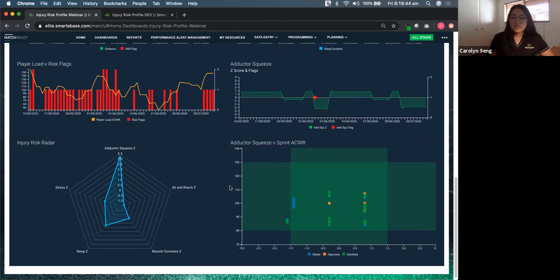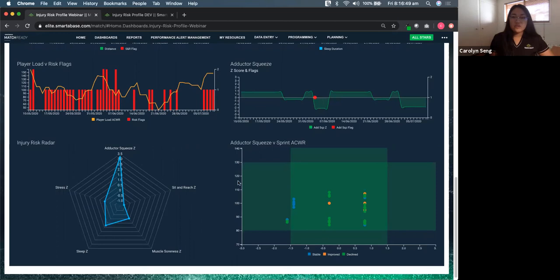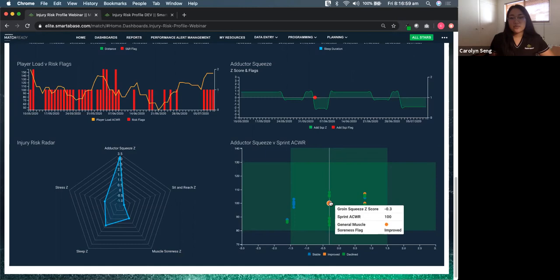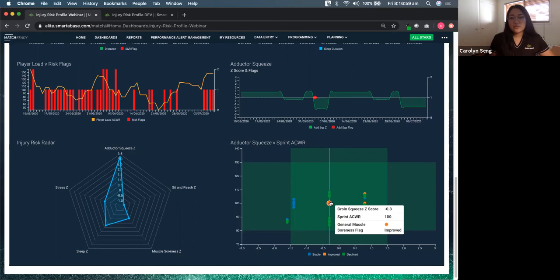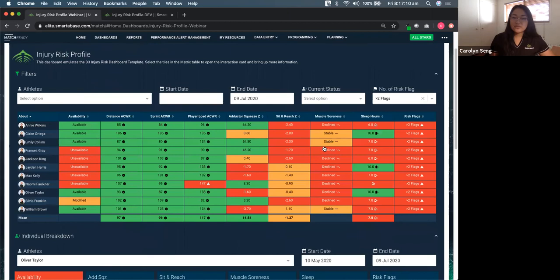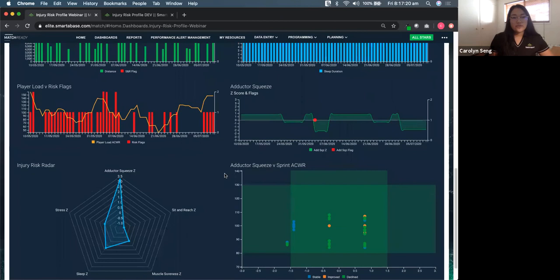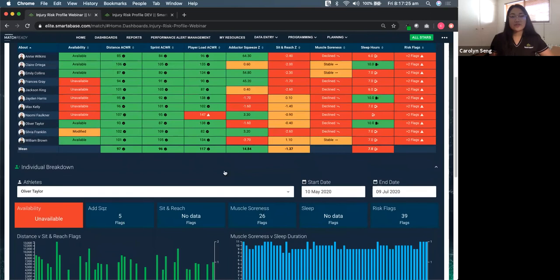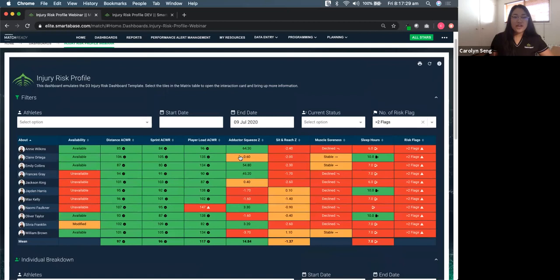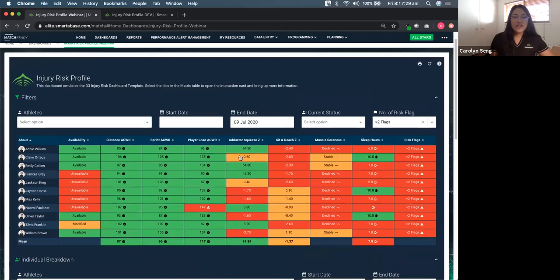Another graph that we've seen some of our clients implement as well in their injury risk profiles is just utilizing our scatterplot. So we've got a really cool graph here. We've got our sprint ACWR on this axis, and then we've also got our adductor squeeze on this axis here. So what we can do here is we can actually color up or conditionally format our scatterplot based on our general muscle soreness flag as well. So as you saw above here, we had a couple of different statuses for our muscle soreness, our declined, stable and improved. And if we go down the bottom, we can conditionally format these dots as well to represent that trend. So another thing that our clients have found really beneficial and something that I experienced as well as a former client is having the ability to make these changes on the fly. So one of the things our clients might want to do is change our dashboard on the fly as well.